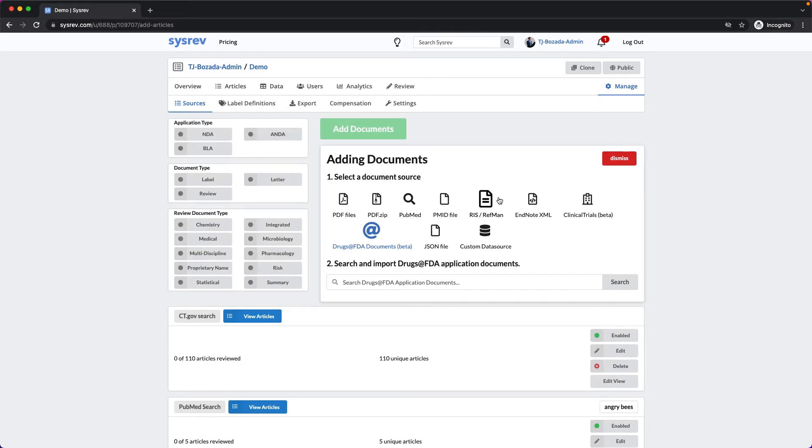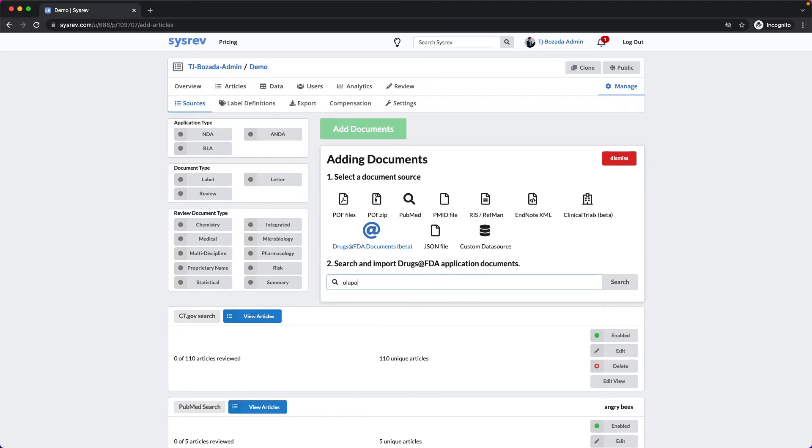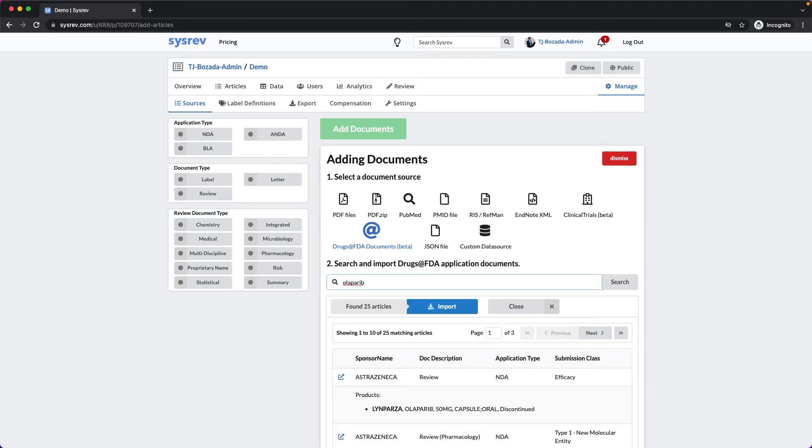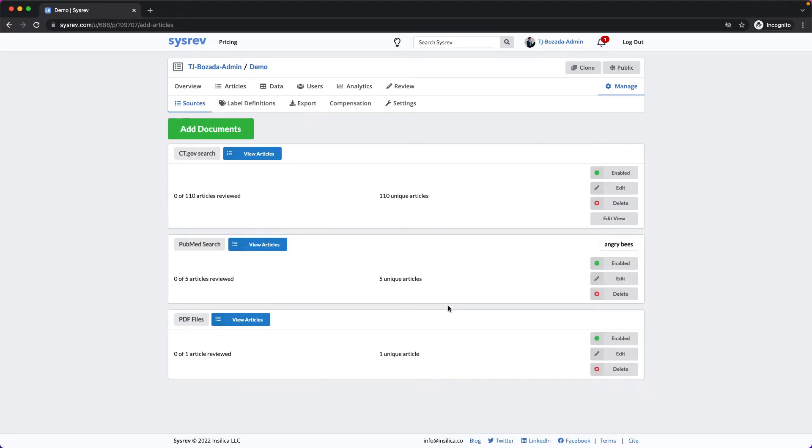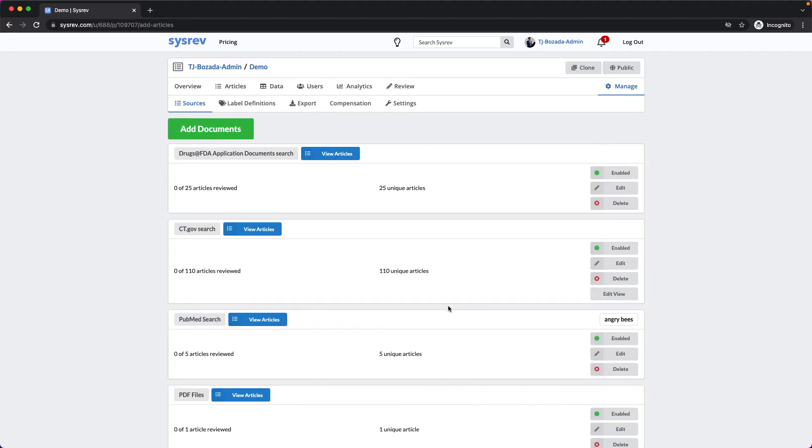Once again, the FDA Drug Label search allows for a number of different filters, which can help you refine your query. Let's search for Olaparib, which is a type of PARP inhibitor. Select Import, and View Articles.